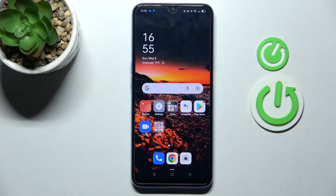Welcome! Today I'm showing you how to hide photos in your gallery on your Oppo A54S.